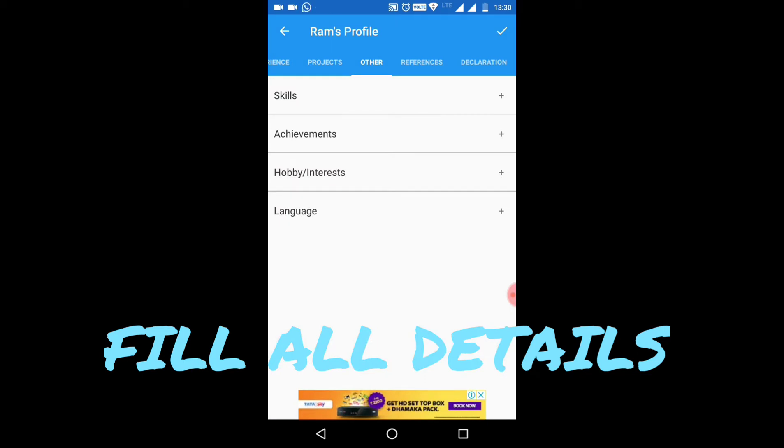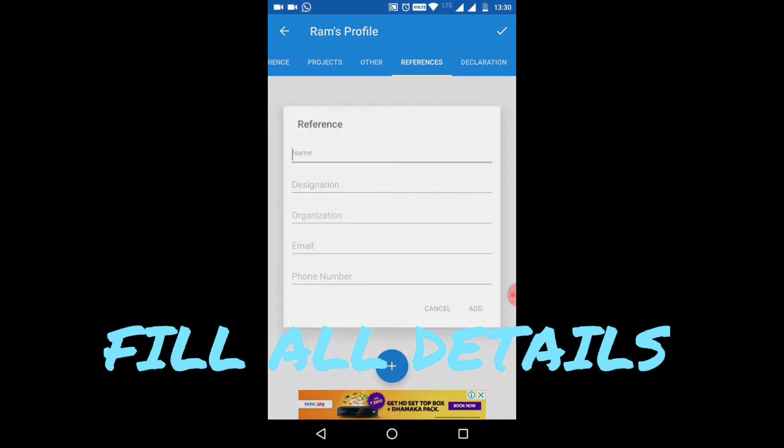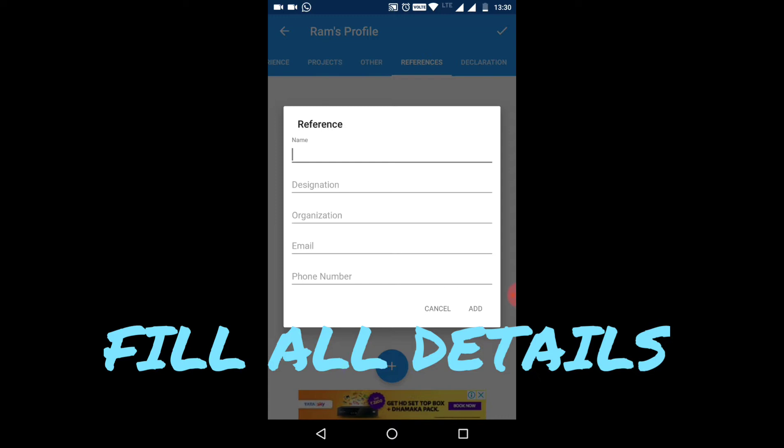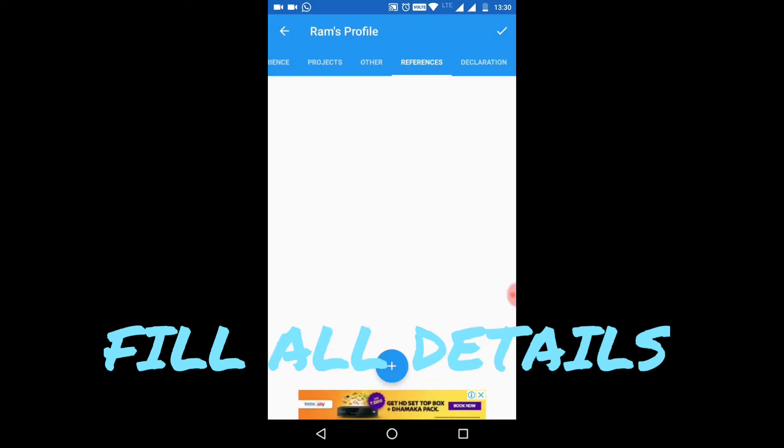Achievements - any awards you have achieved. Your hobbies or interests. Your languages. References - any company you were referred by or are referring to. Declarations - you can give a declaration with your name, date, and place.